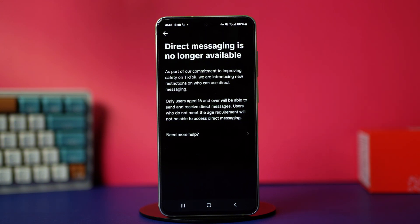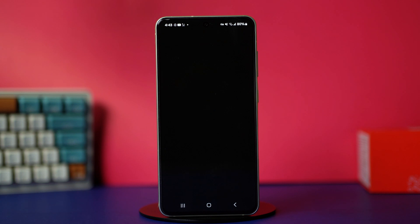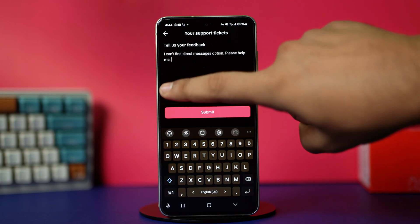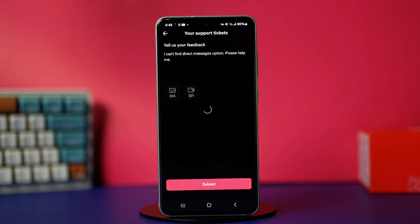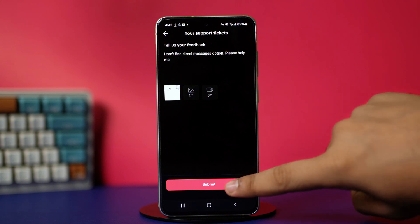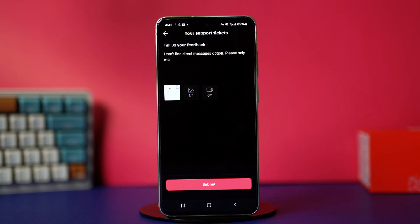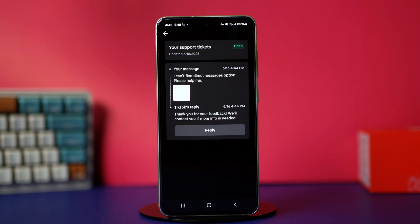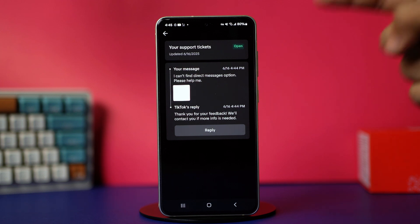After that, tap on 'Need More Help?' Now write about your problem to TikTok. You can also add screenshots or screen records of your problem as attachments by tapping these icons here. Once you're done, hit the Submit button and confirm your action. After this, the TikTok team will contact you in 24 to 48 hours and hopefully fix the problem.